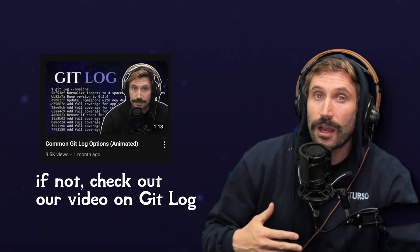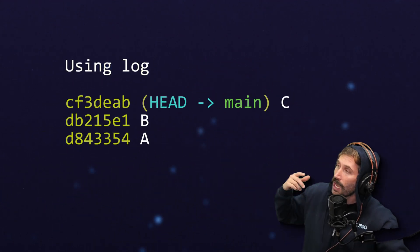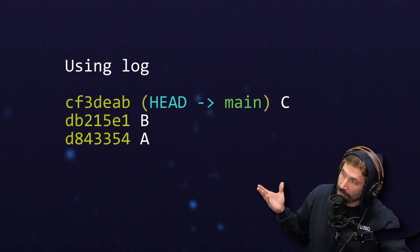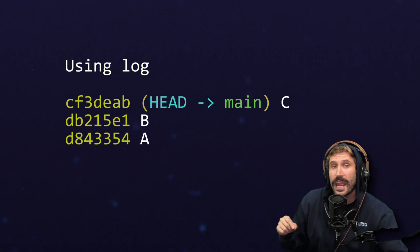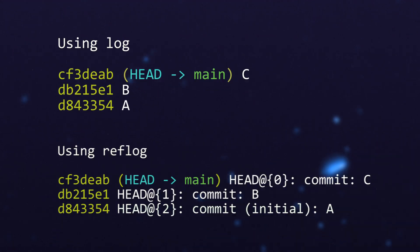You are already familiar with how git log works, how it shows your current branch and all the history of the commits. So if I had a brand new repo with three commits, A, B, and C, and I execute log, I should see the following output. And if I execute reflog, I should see this following output.